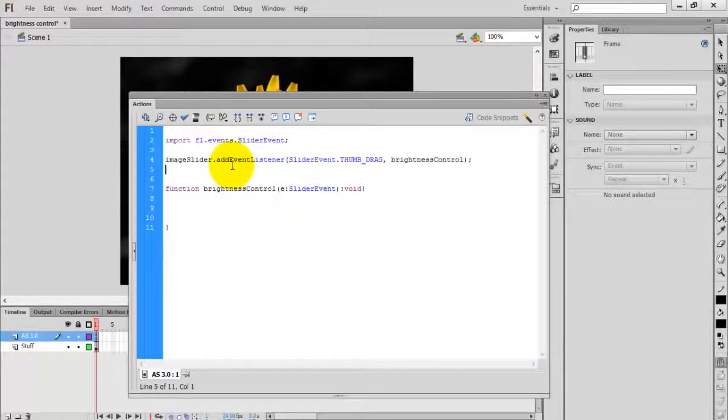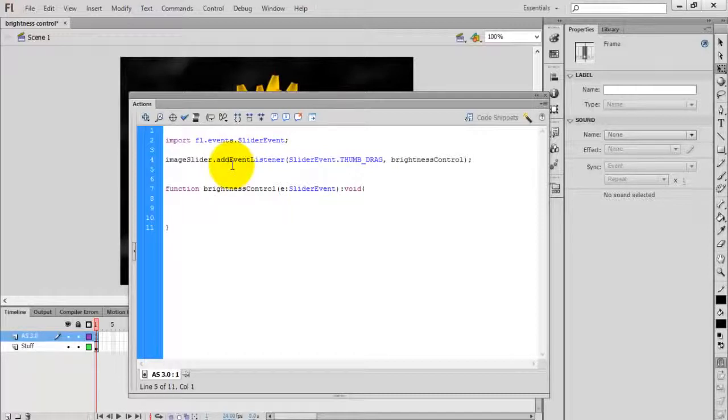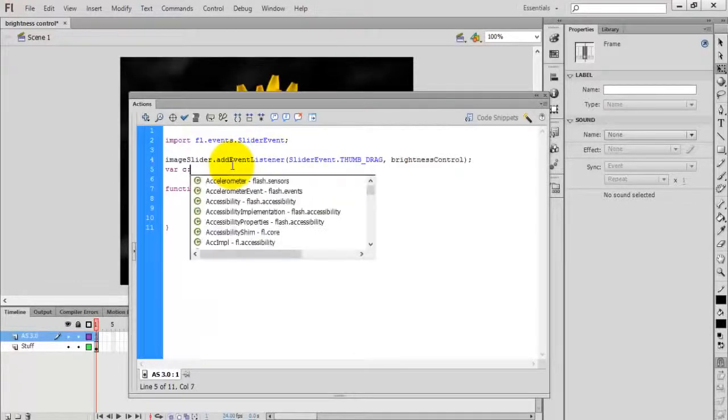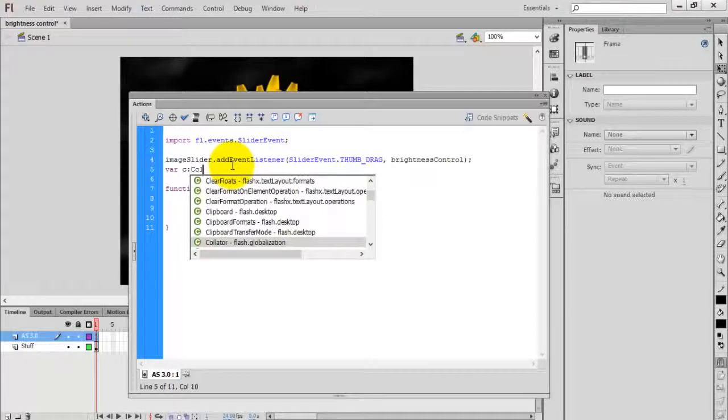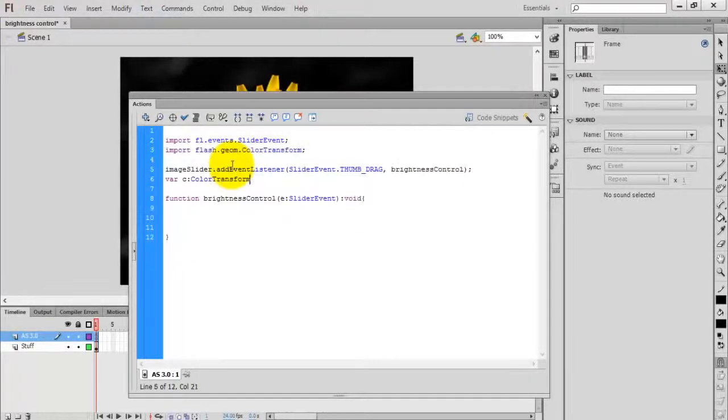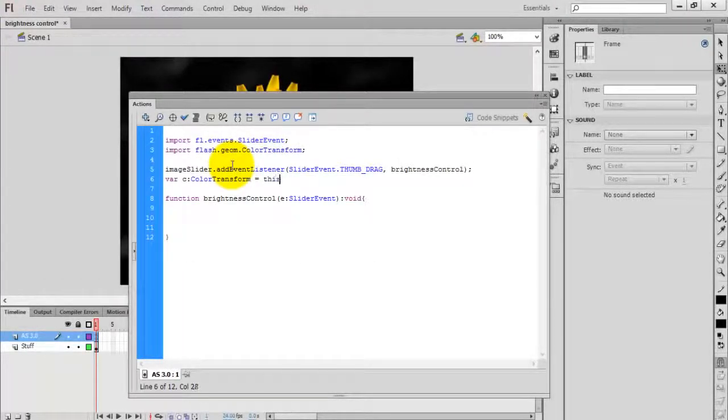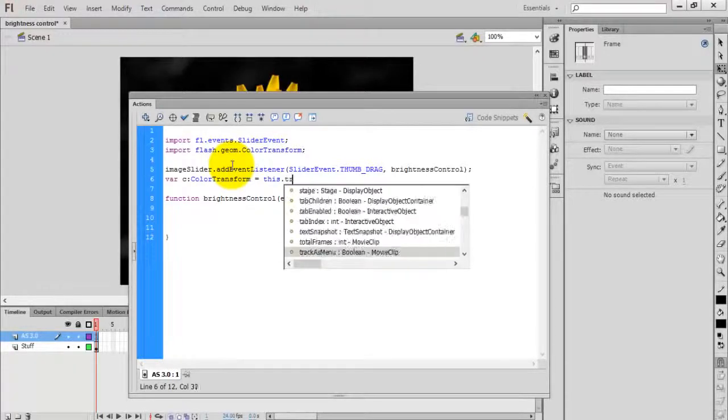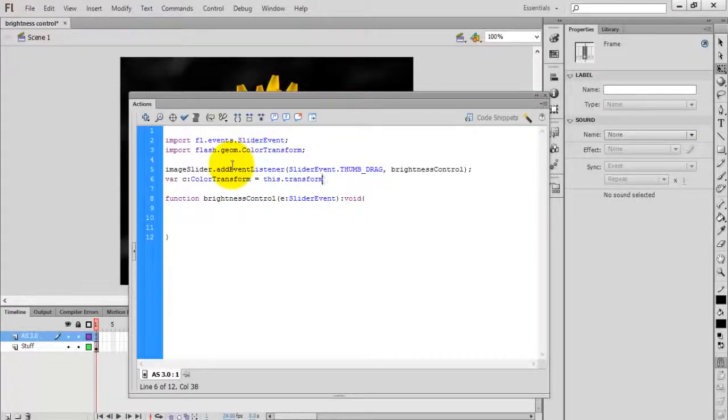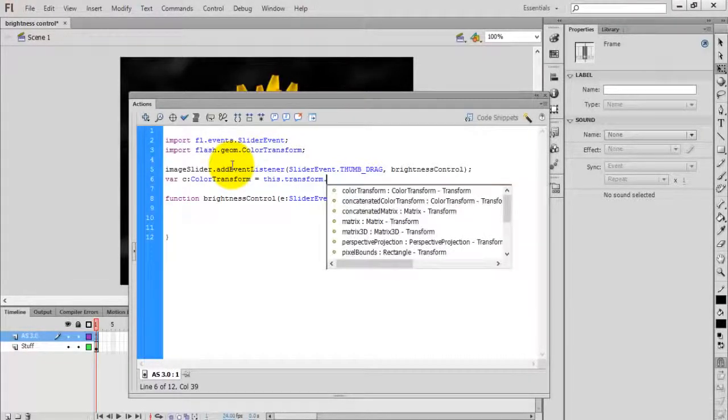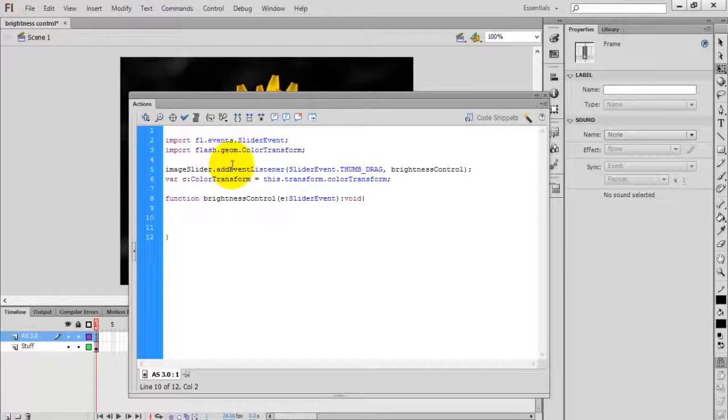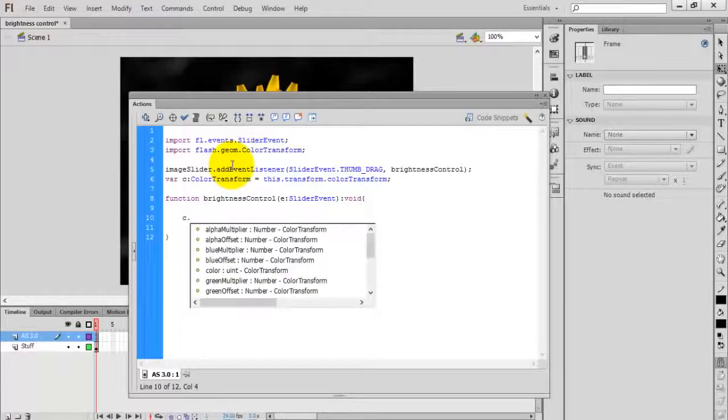Now I'm going to create a ColorTransform variable to store the color value. Variable 'c' is used to store the color value, and the type is ColorTransform, equal to this.transform.colorTransform.